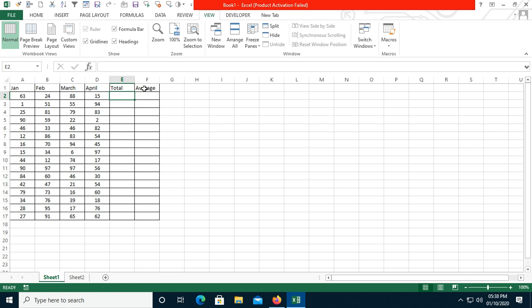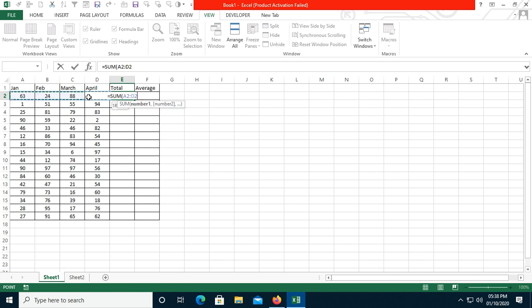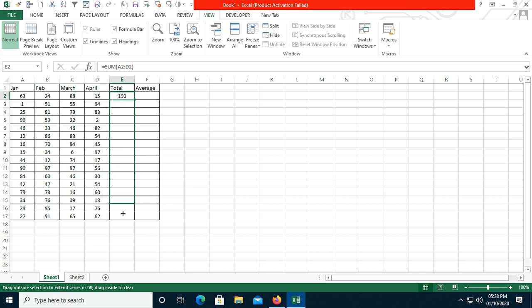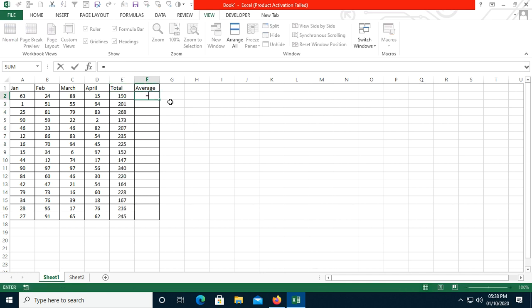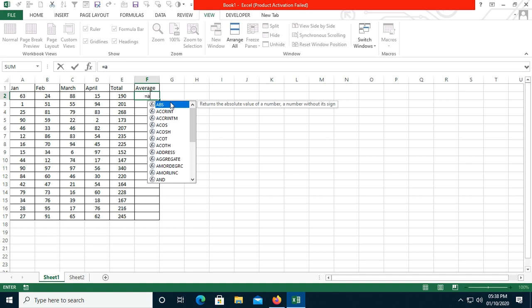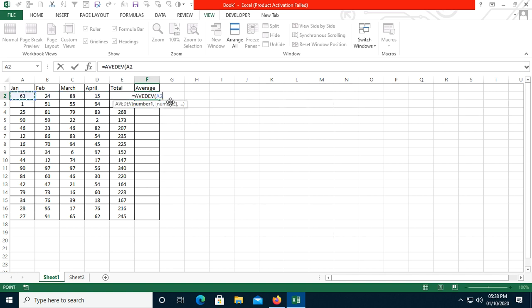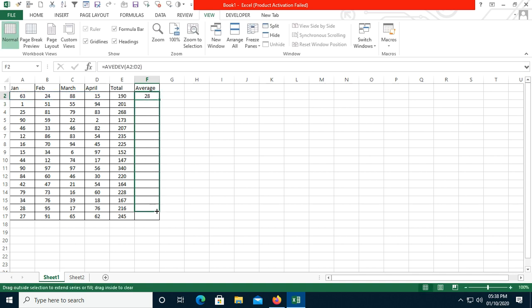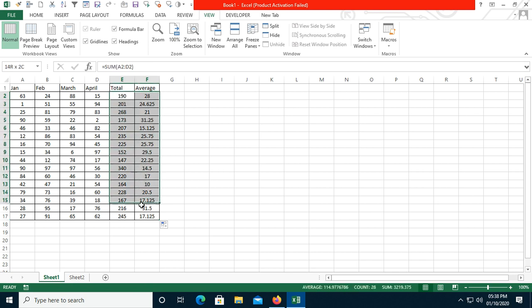Let's take an example. We need to get the SUM of this range, so we write the SUM function — I think you are aware of it, it is a very easy function. Type SUM, select the range, close the bracket, and drag it. If you want the AVERAGE of this value range, simply select the range, open bracket, close bracket, and you get the average. These are the same steps we will follow when recording.